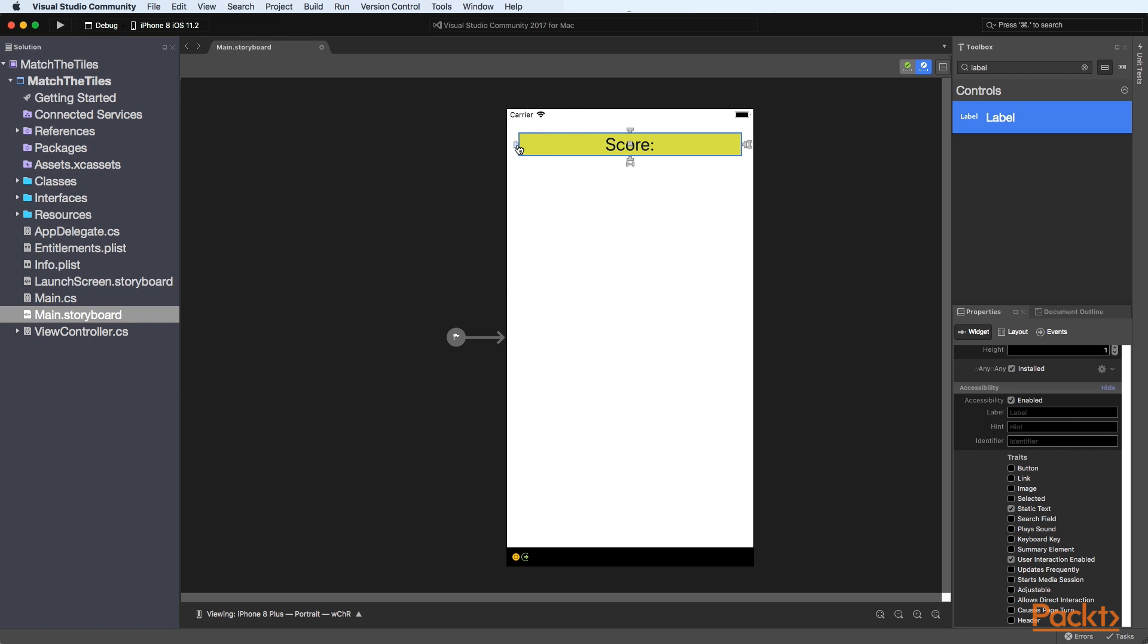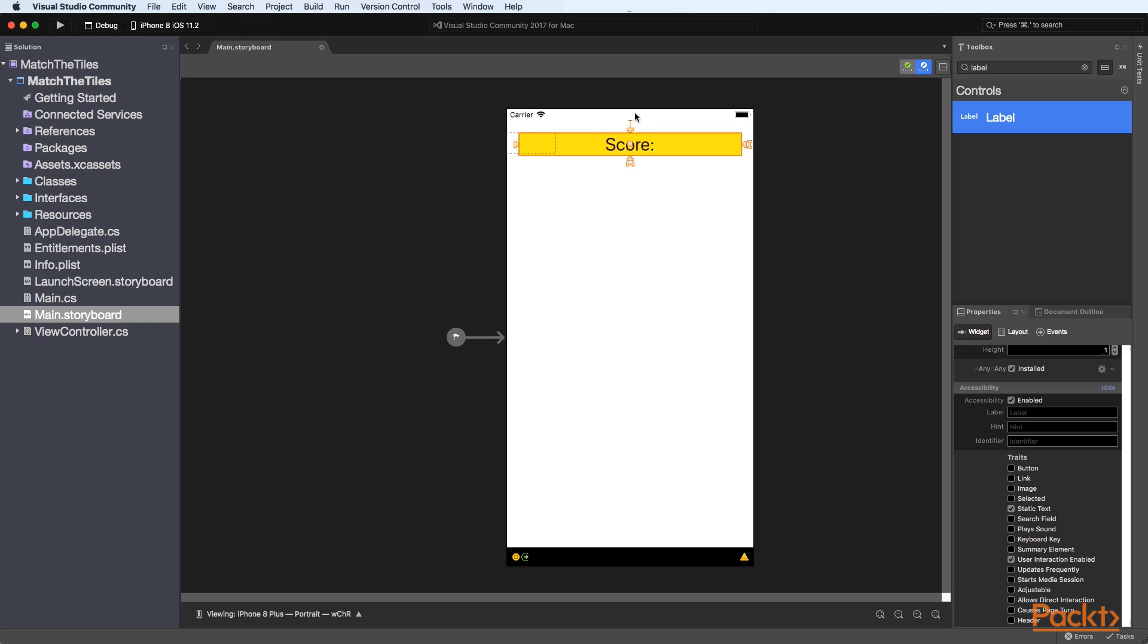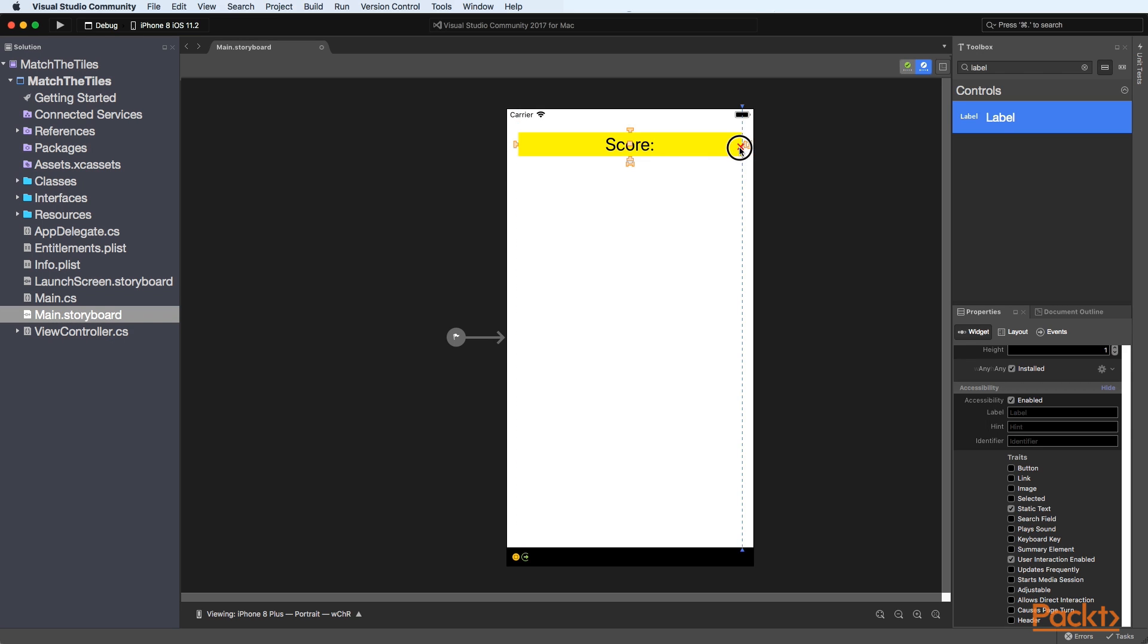So to set the constraint just select that and just drag it up and you'll notice it goes blue and then we do the same thing for our left so we'll specify it here and then we do the same thing for our right and then we also need to set the height so that it retains the height you can also use aspect ratio as well.